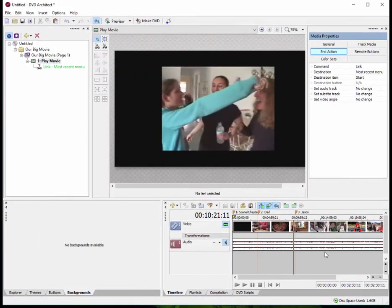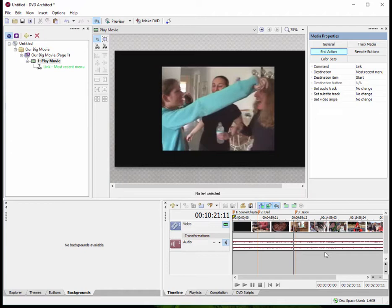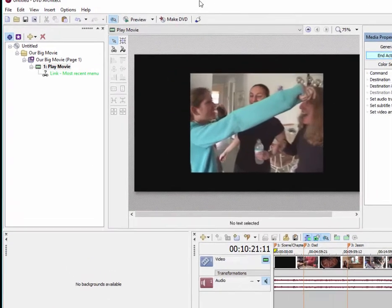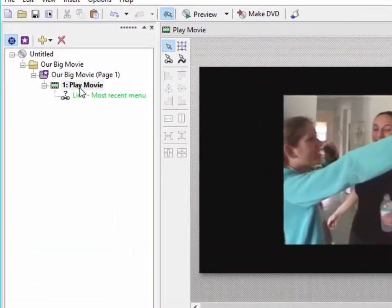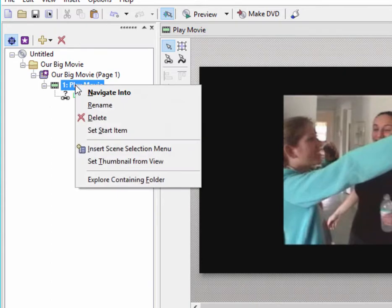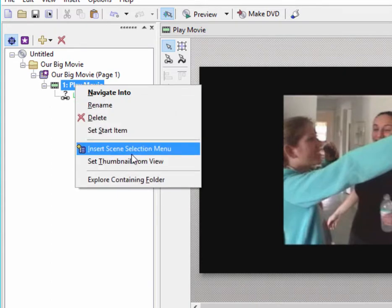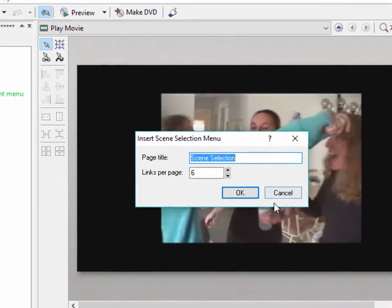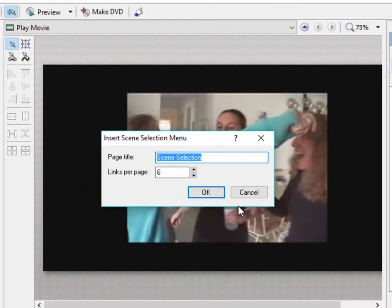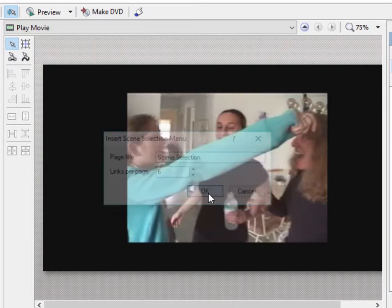Once I've added my scene and chapter markers, and you can add, I think, close to 99 is the official limit, although you may be able to go over that if you feel a need, once you've added it, you can create a scene selection menu. To create a scene selection menu, you right click on the play movie link or whatever the link is to your movie there on the project overview panel and select insert scene selection menu. And it will ask you how many links you want per page. Six is a good number. You can give the page a title, call it scene selection or whatever you want, and click OK.